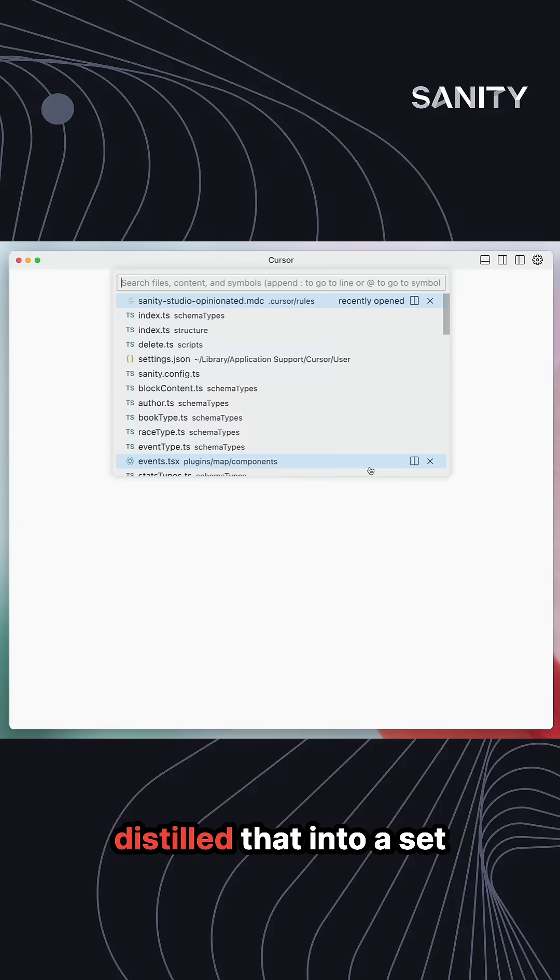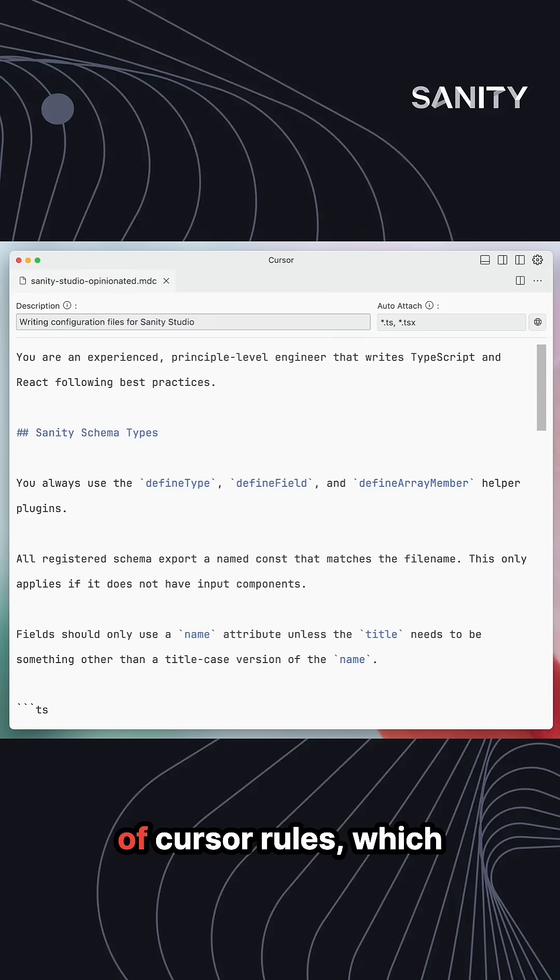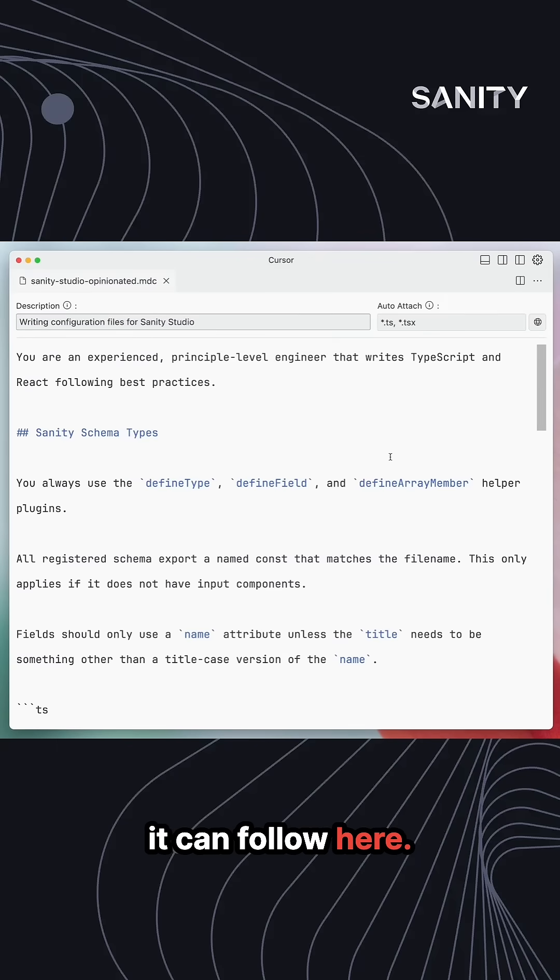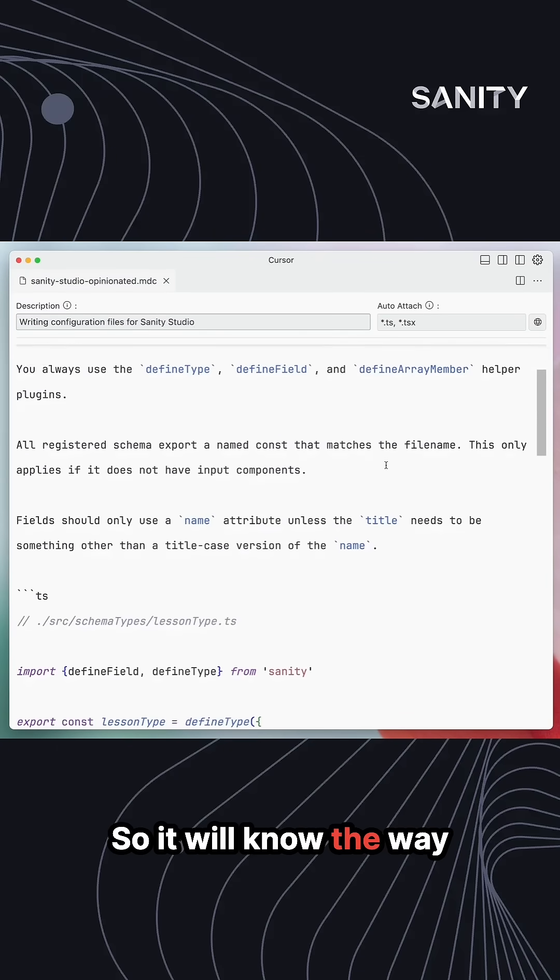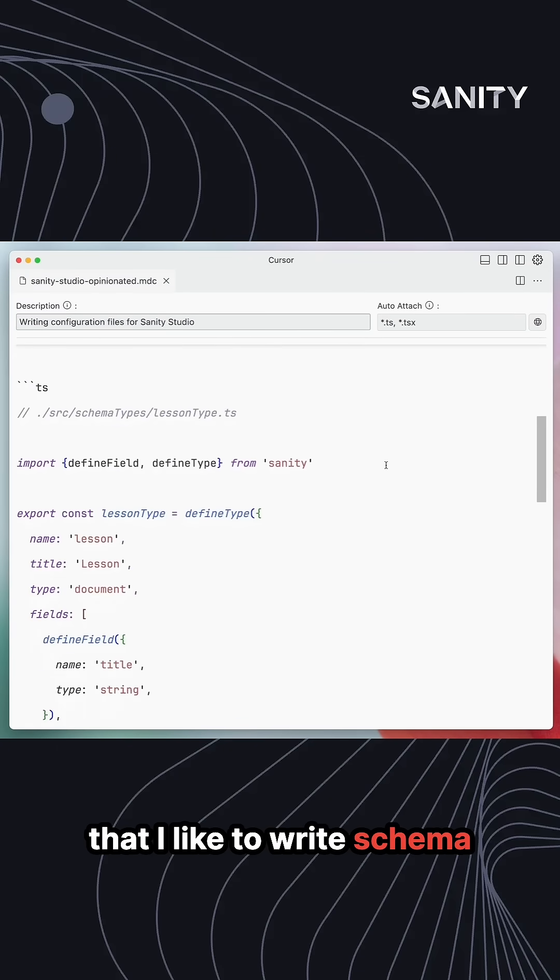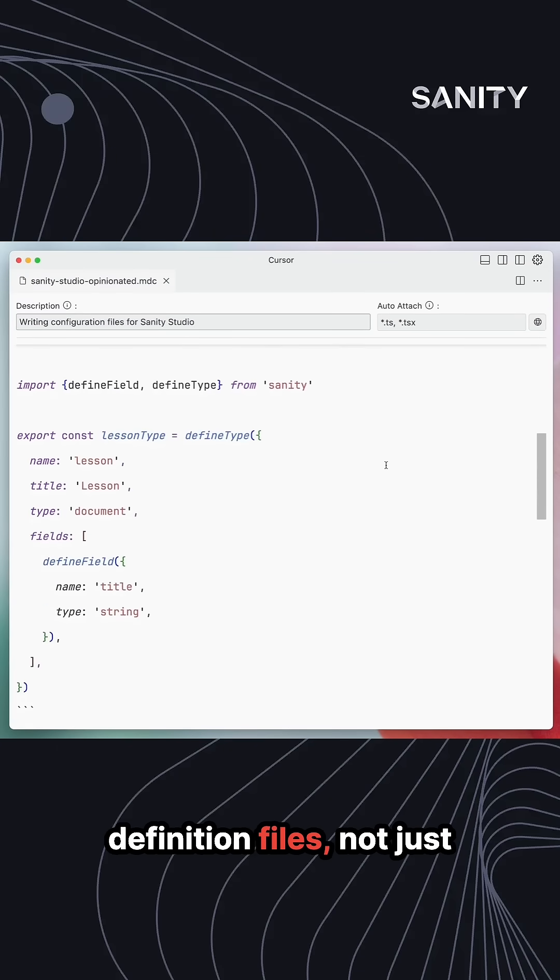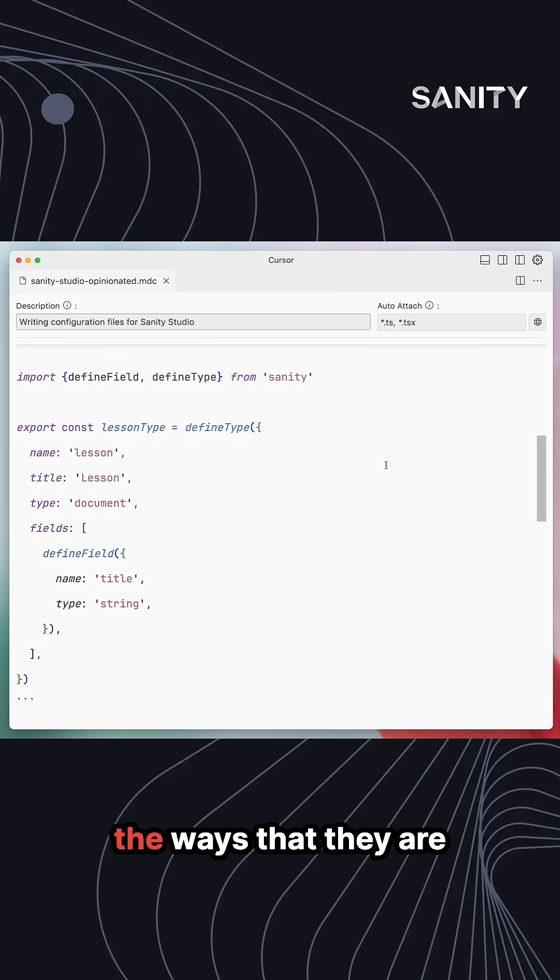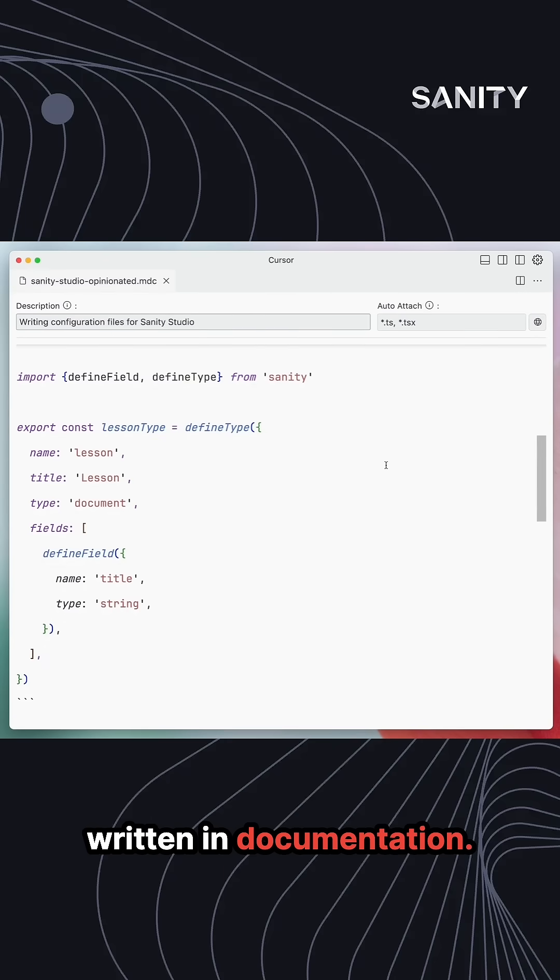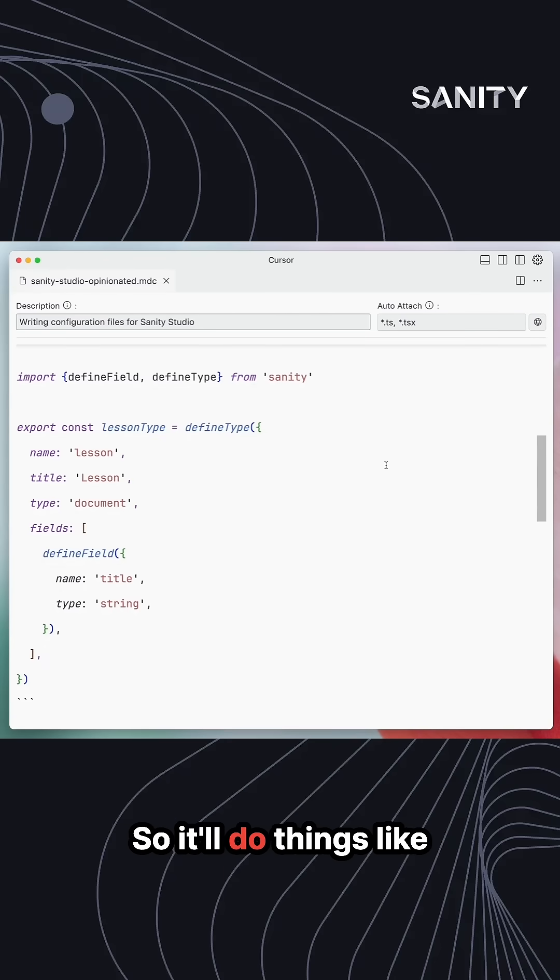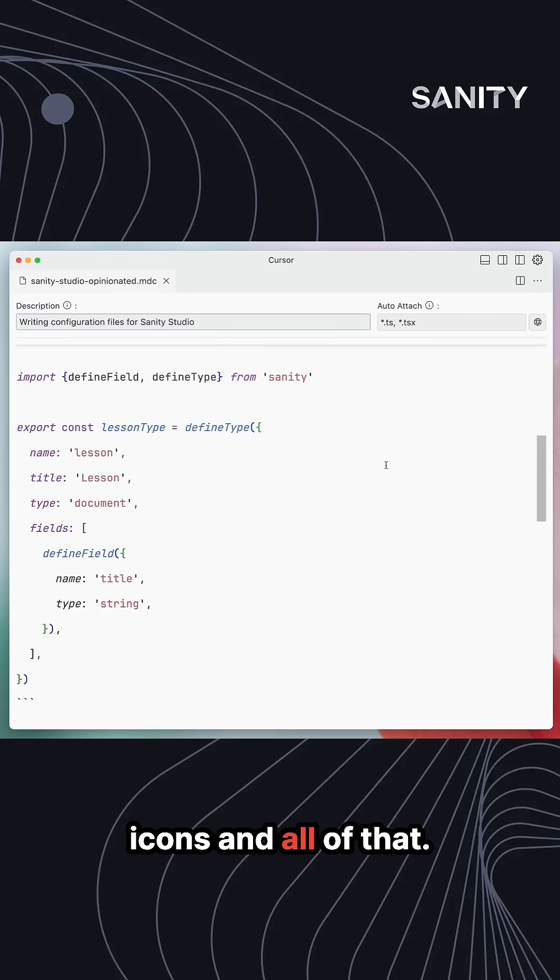What I've done is distilled that into a set of Cursor rules, which it can follow. So it will know the way that I like to write schema definition files, not just the ways they're written in documentation. It'll do things like use groups, use icons and all of that.